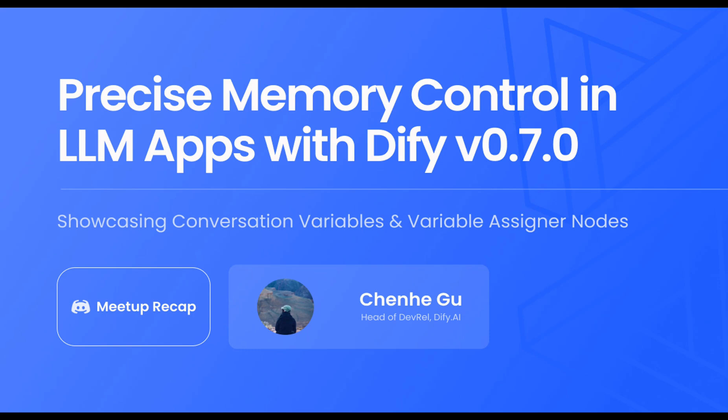Hi everyone! On August 22, 2024, we hosted an online meetup in the DeFi AI Discord community, where we shared and demonstrated two core features of the DeFi version 0.7 – conversation variable and variable assigner news. Here is a recording of Google, Head of Developer Relations at DeFi AI presenting these exciting updates live at the event. Now, let's start!